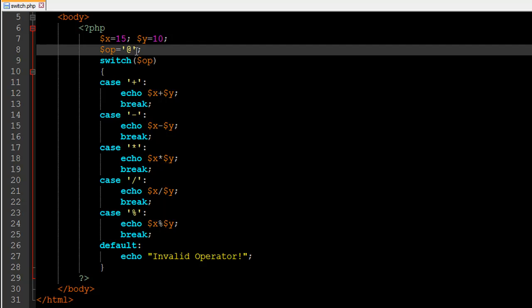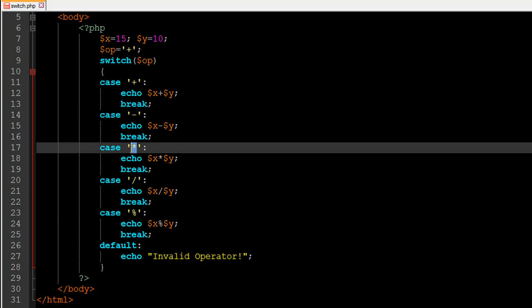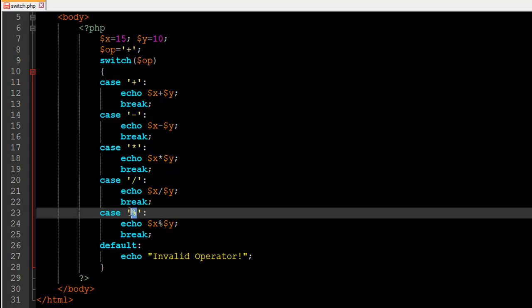Let's set op to addition for now. To use a switch statement, type the keyword switch, then within parentheses pass in the value — in this case the variable op, which holds the operator. Inside the opening and closing curly braces we have a number of cases: addition, subtraction, multiplication, division, modulo, and a default case.